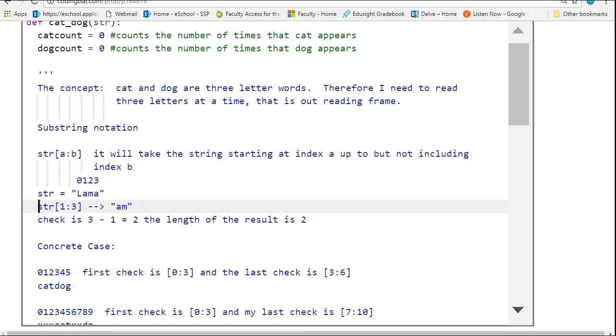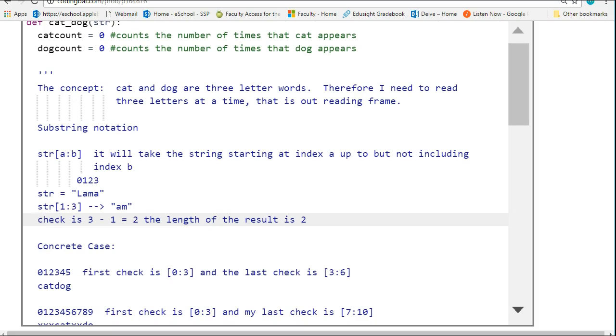Because it's going to include index 1, which is the a, and it's going to go all the way to, but not include, index 3. A nice little check with this substring notation is if you take the second parameter minus the first parameter, you're always going to get the actual length of the substring.